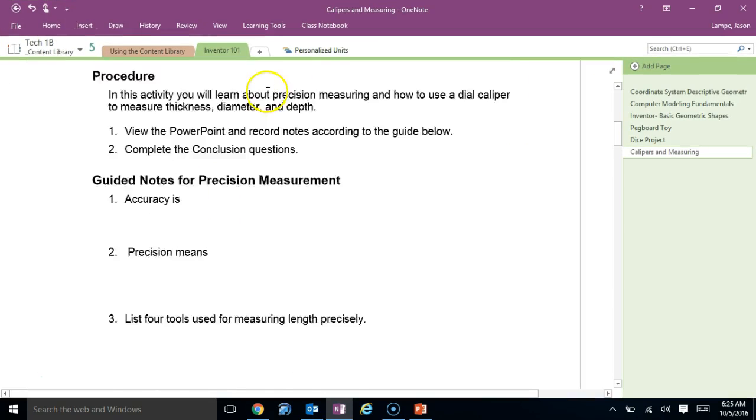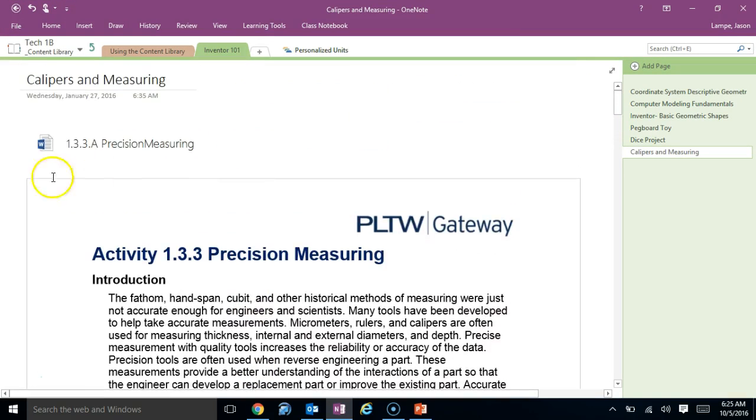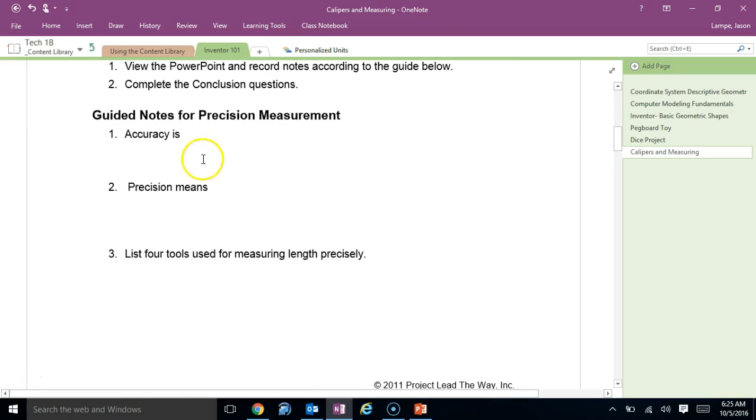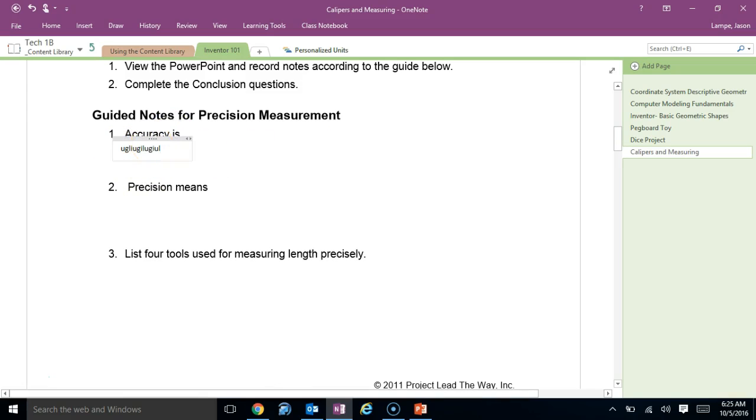While you're in here, don't worry about actually opening this part, really not that worried about it. Feel free to go ahead and type directly on top of this when you do your answers. That'll probably just be the easiest way to do it.